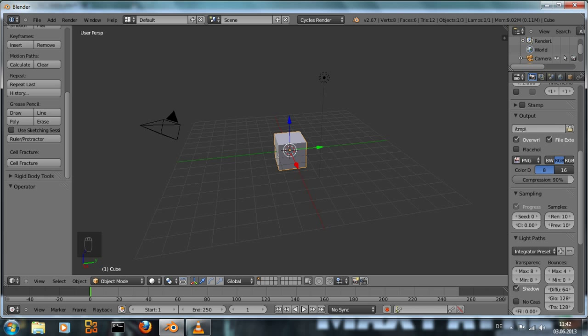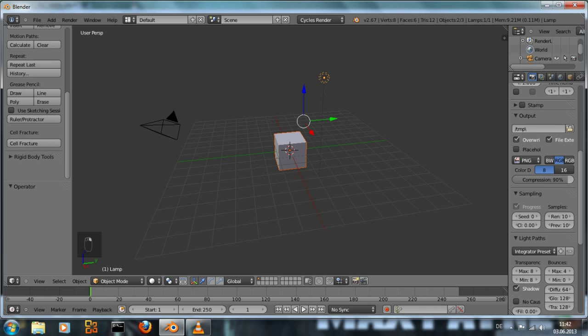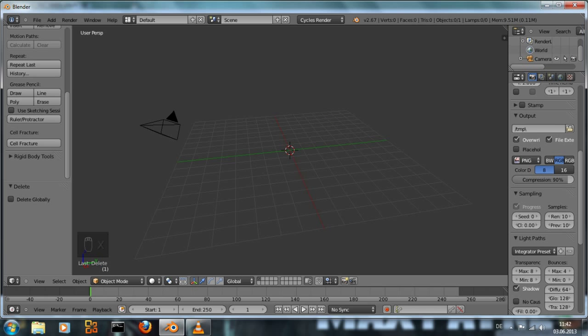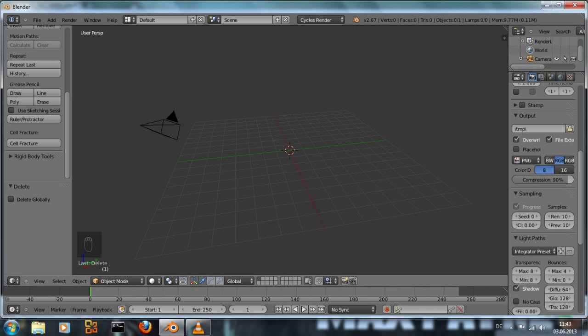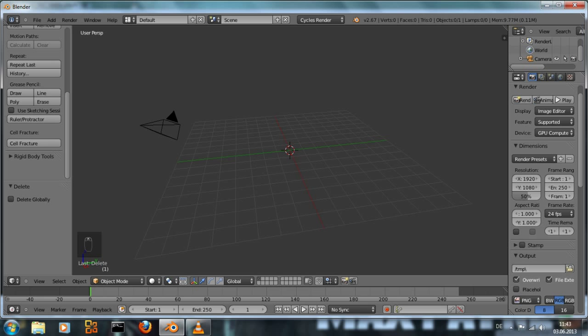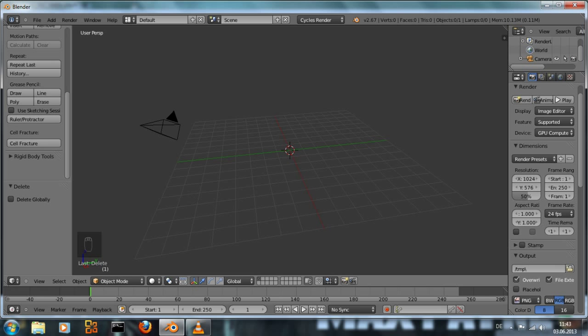First thing we have the default cube and the default lamp in the 3d view. We're not going to need it so I'm just going to delete it. Next we want to use the cycles render engine so select that here and our project settings should be the size of the image which is roughly widescreen pal.